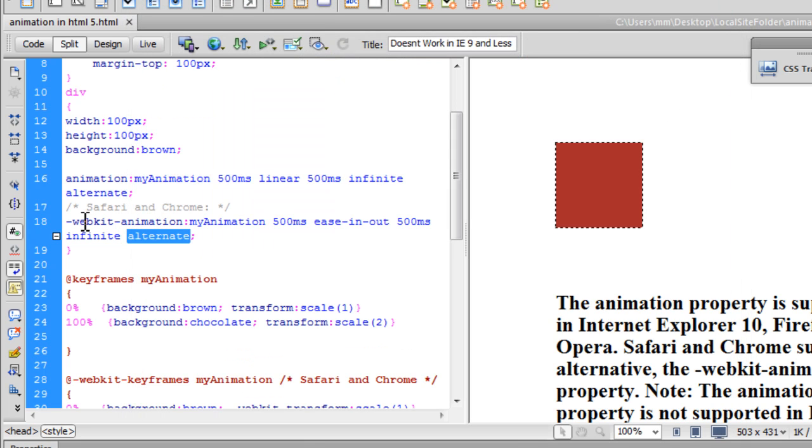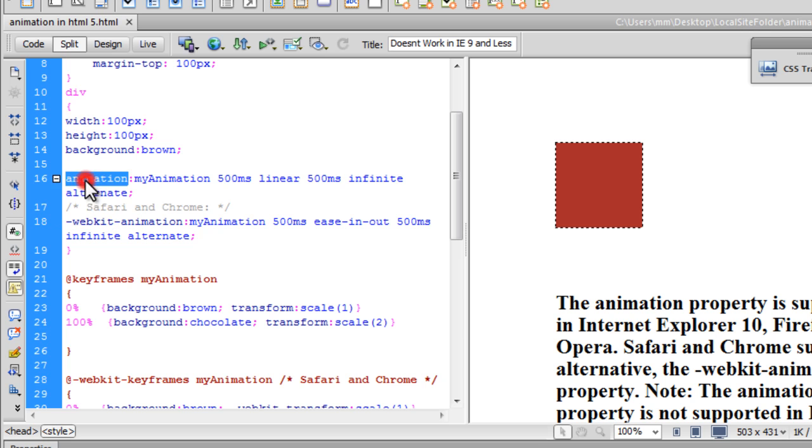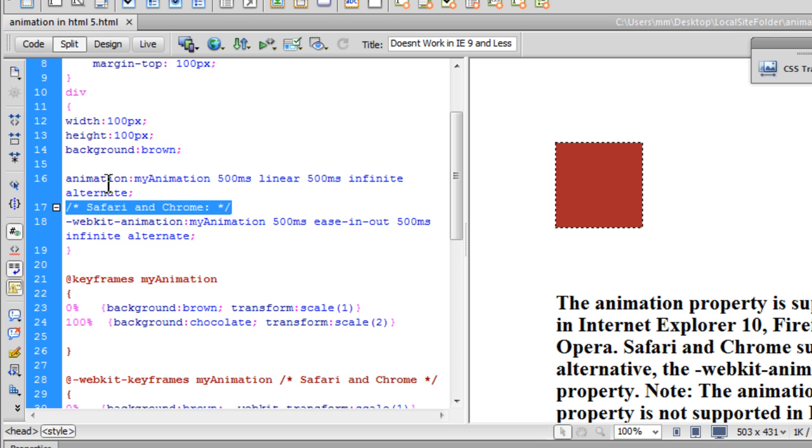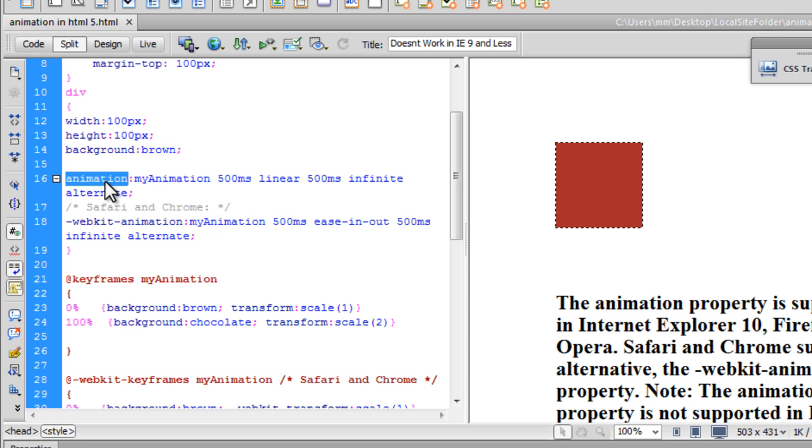Now notice that in line number 18, I've actually copied line number 16 except that I've used the dash WebKit dash prefix. That's needed for Chrome and Safari. For all the other browsers, we need simply the animation property. We don't need to have a vendor prefix, but for Chrome and Safari, the WebKit browsers, I need the dash WebKit dash vendor prefix.